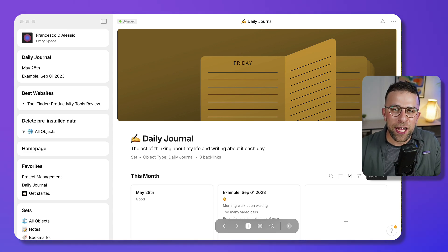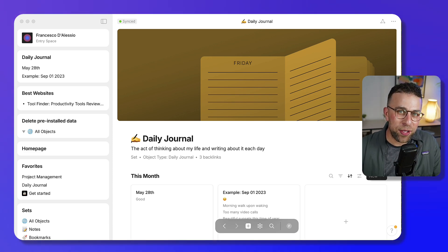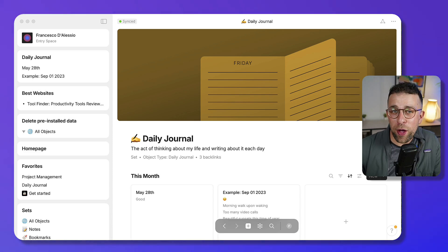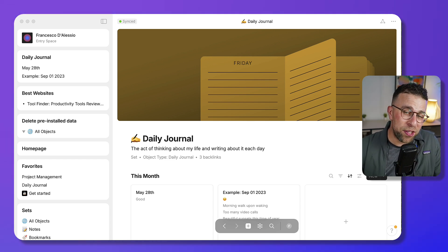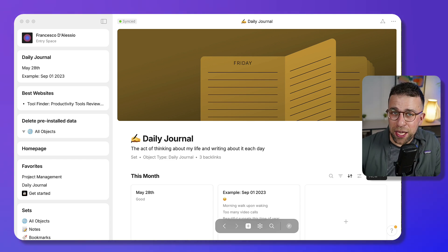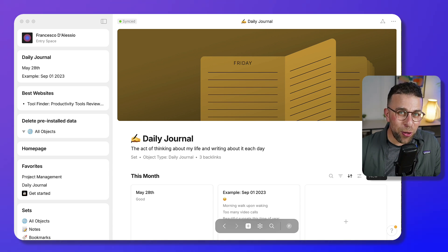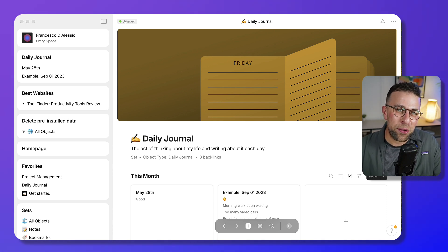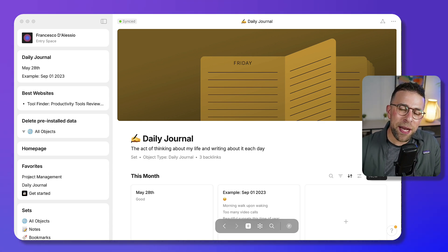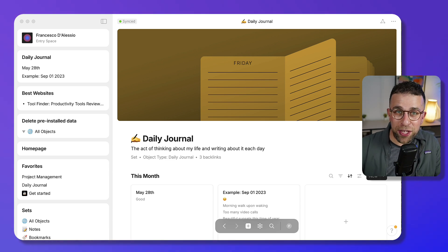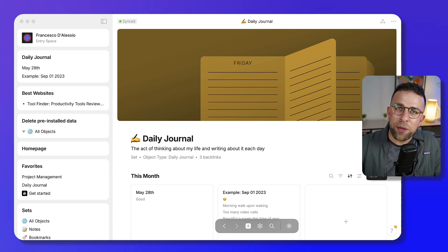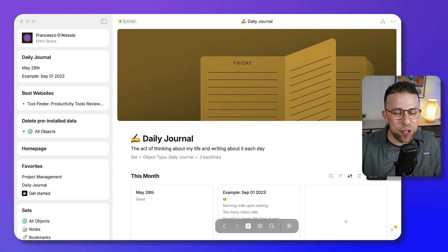Any Type is a note-taking application with three interesting things about it: it's local first, which means you can use it offline; it's encrypted, which means it's more secure for taking notes; and it uses object-based note-taking, which is a fairly new approach that companies like Capacities, Any Type, and others are moving towards. Let's show you how this works.